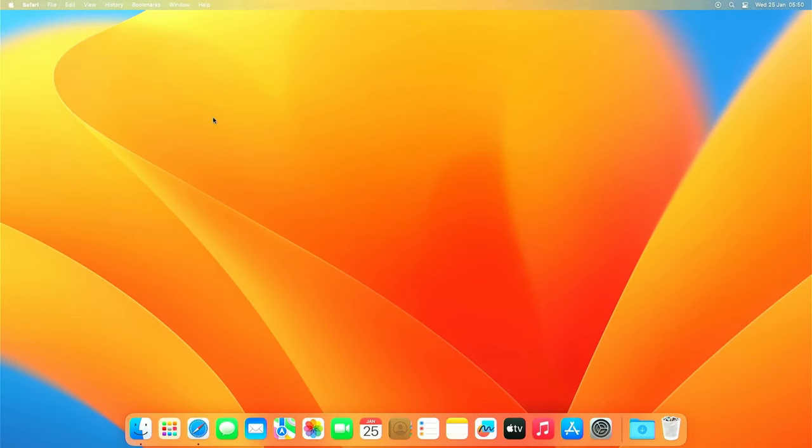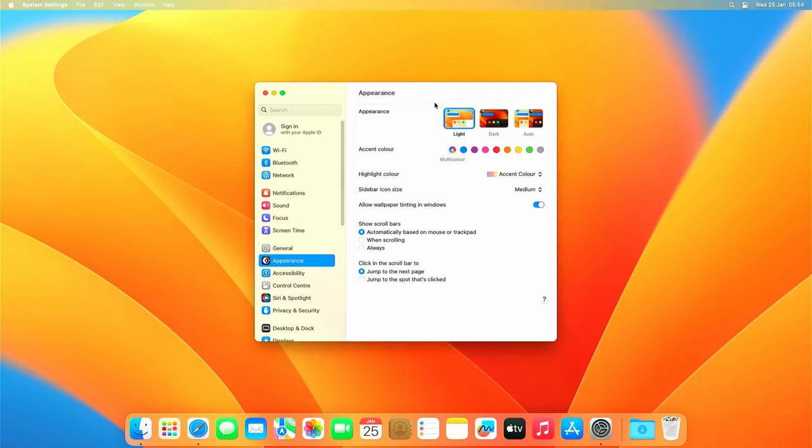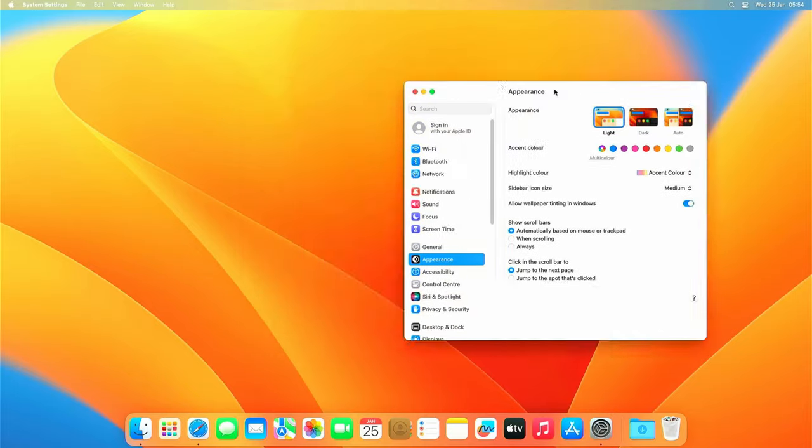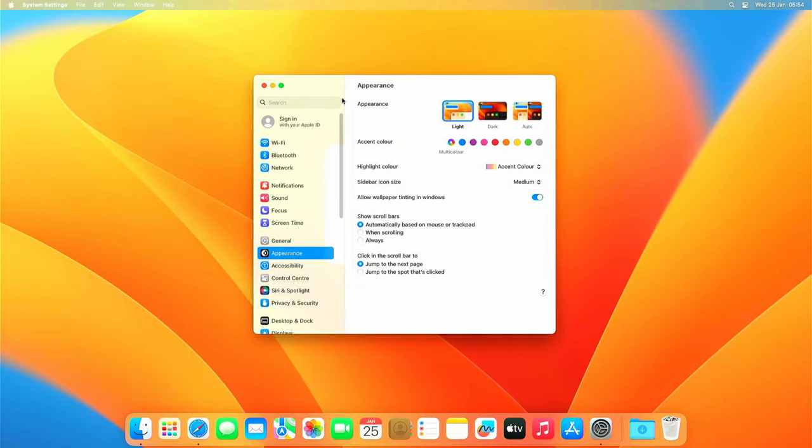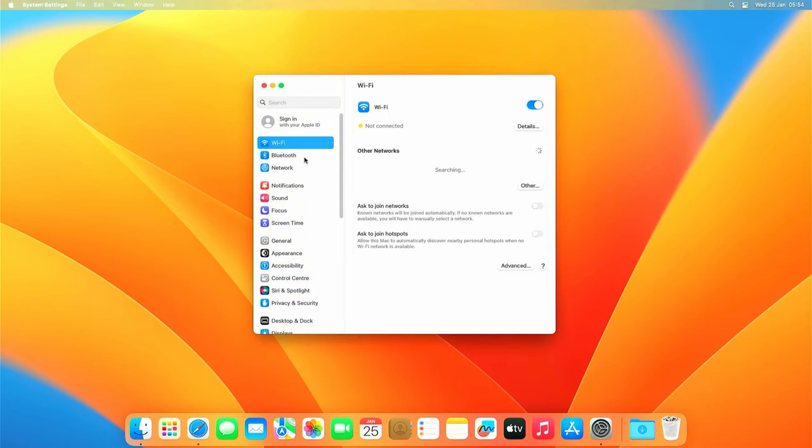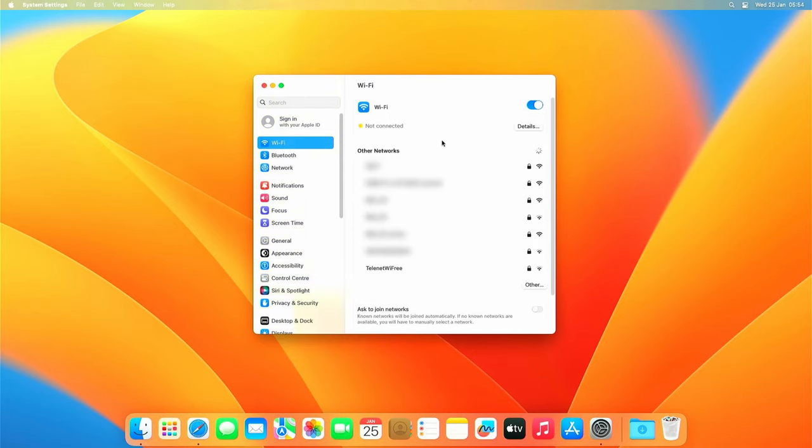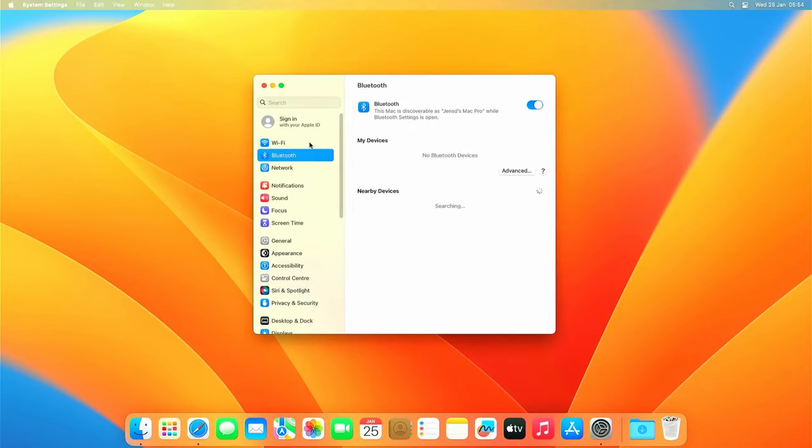Let's also check connectivity. The Mac I have here has an optional airport card in it which adds WiFi and Bluetooth. WiFi seems to work as expected. And also Bluetooth seems to be able to find my phone. Perfect.